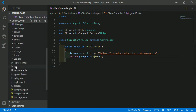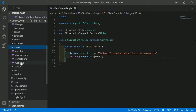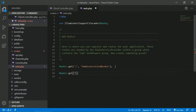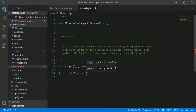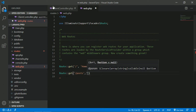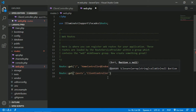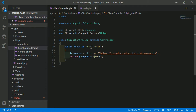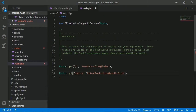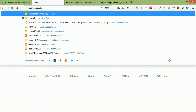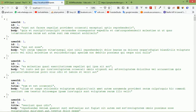Now create a route for this. Go to the routes folder, open web.php, and type: 'Route::get('/posts', [ClientController::class, 'getAllPost'])'. Save the file. Go to the browser, add '/posts' to the URL and press enter — you can see all the posts returned here.